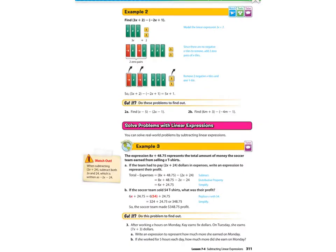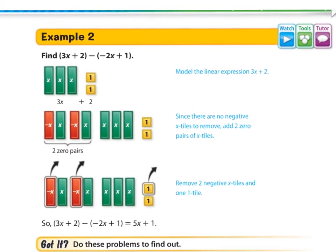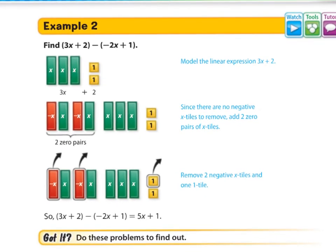Let's continue on to example 2. We have more algebra tiles, where we have 3x plus 2, take away negative 2x plus 1. I'm taking away negatives — I don't have any negatives here, and I'm trying to take some away.